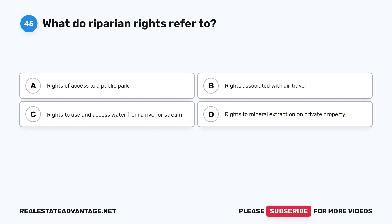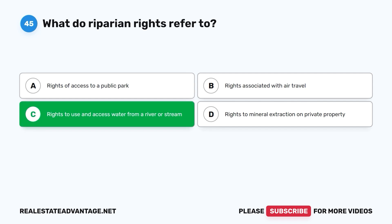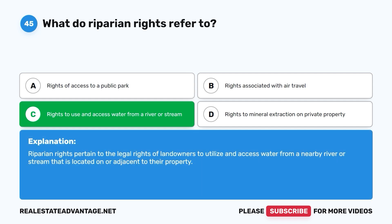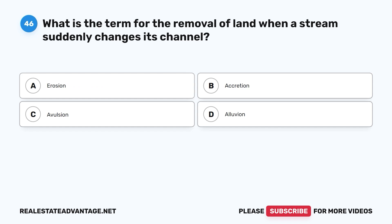Question 45: What do riparian rights refer to? A. Rights of access to a public park. B. Rights associated with air travel. C. Rights to use and access water from a river or stream. D. Rights to mineral extraction on private property. The correct answer is C. Riparian rights pertain to the legal rights of landowners to utilize and access water from a nearby river or stream located on or adjacent to their property.